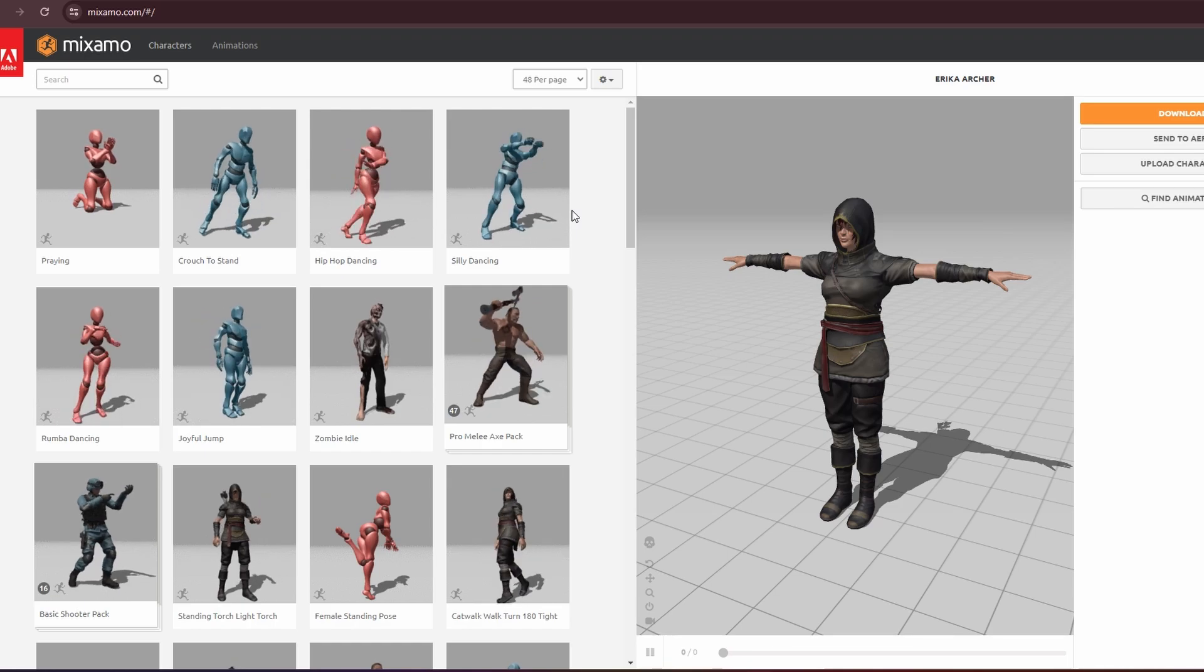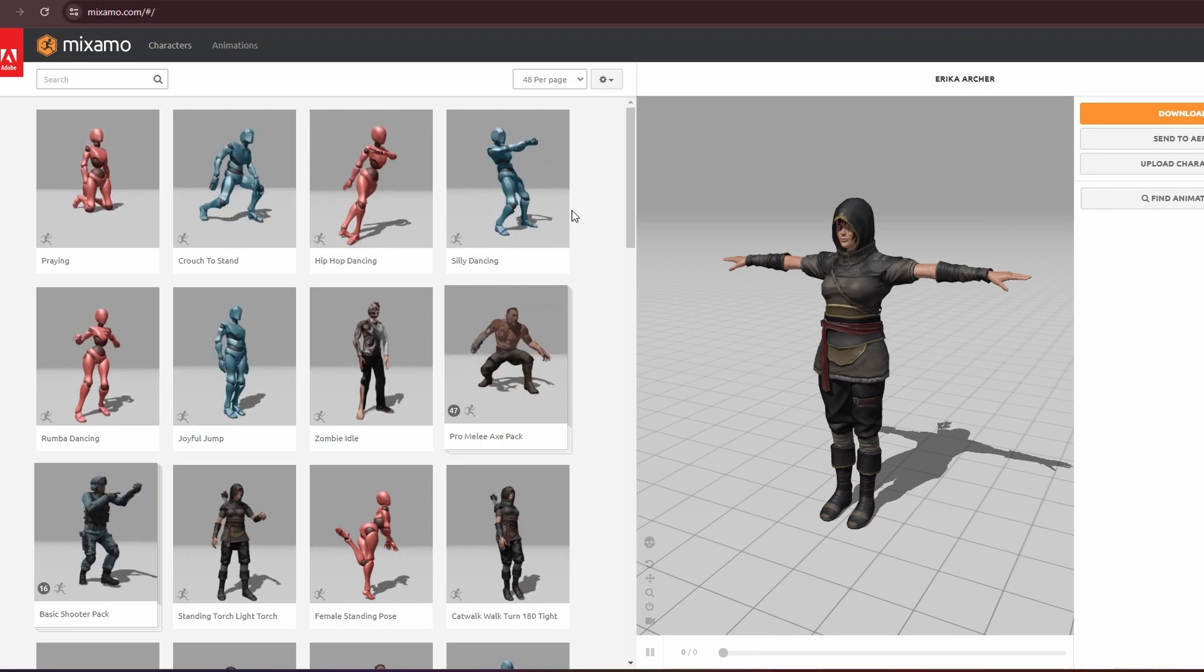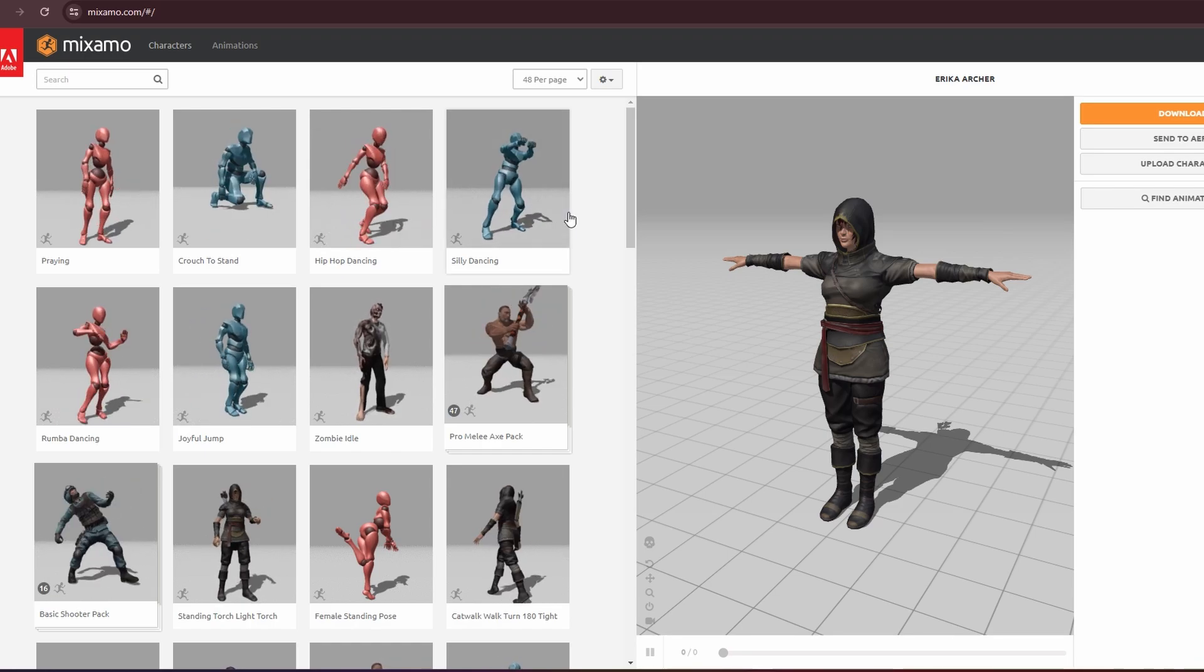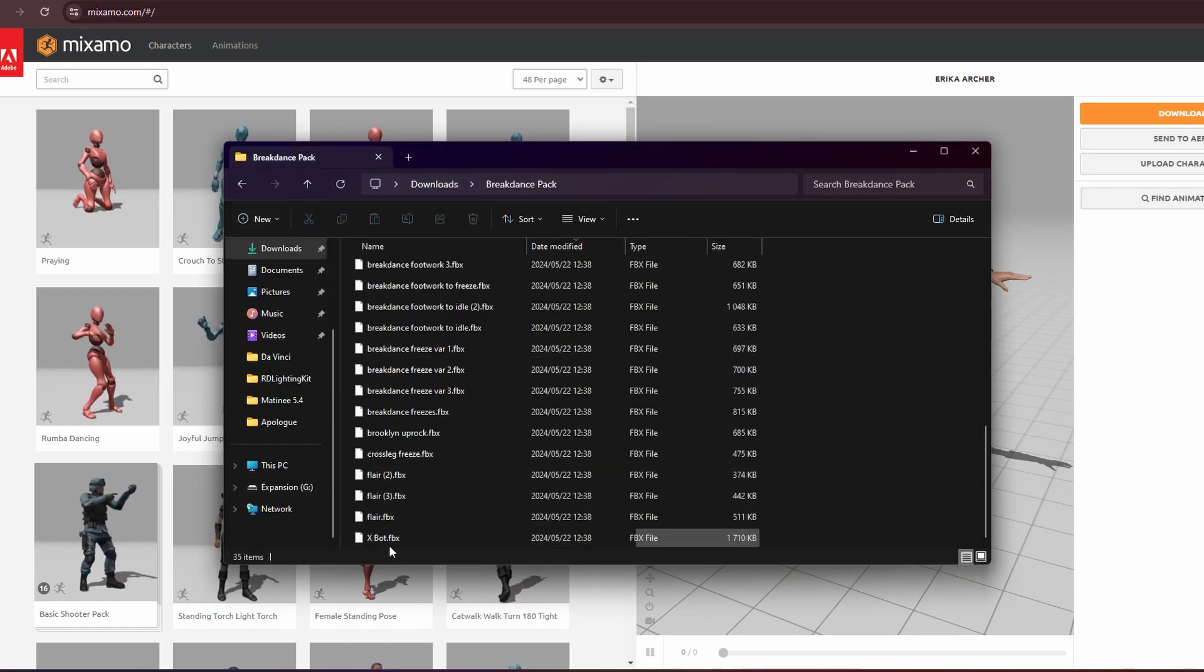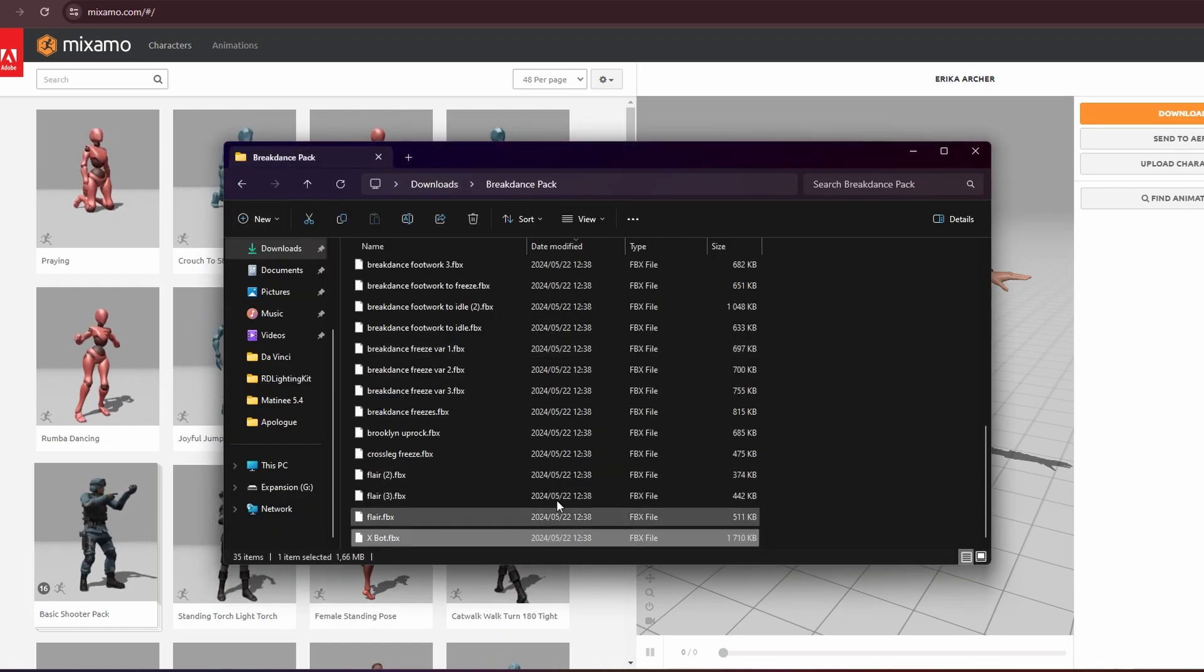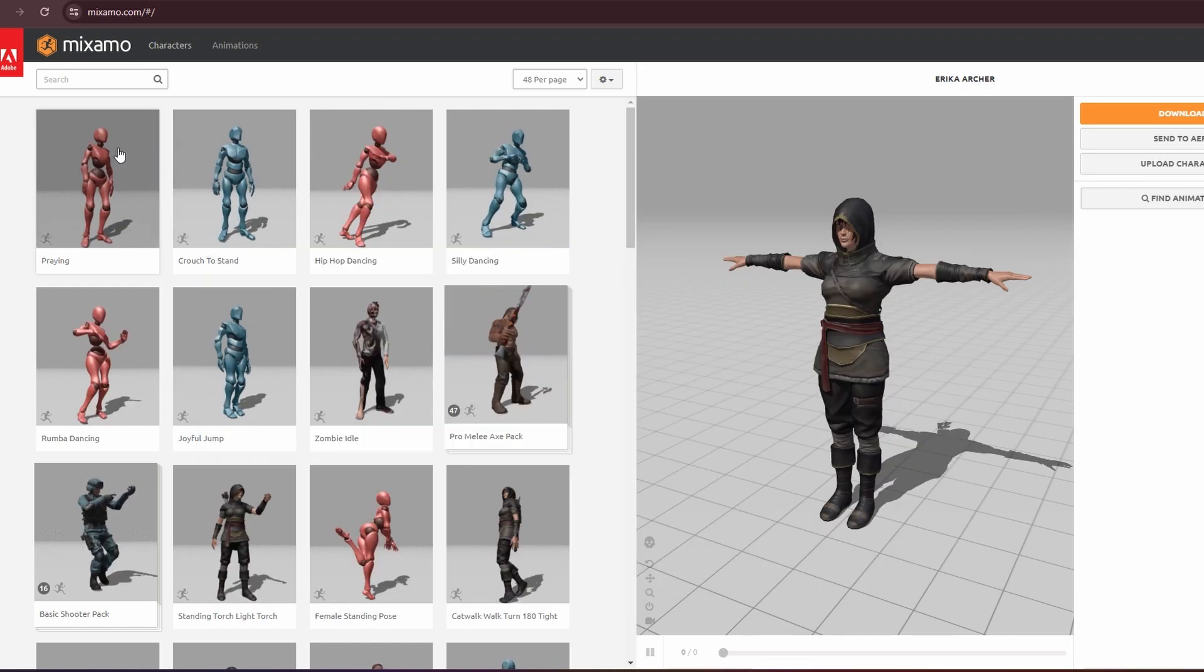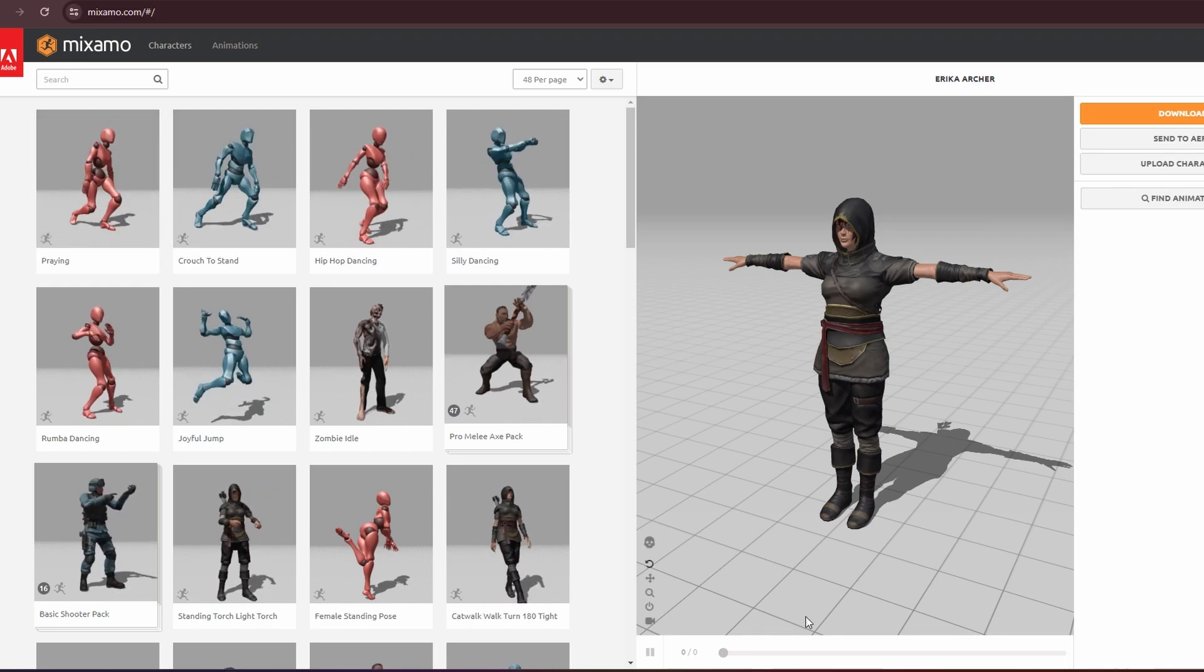So first things first, you find your animation on Mixamo. I've already found one for us to use. You download it. I made sure I downloaded the export as well, Mixamo's own little character.